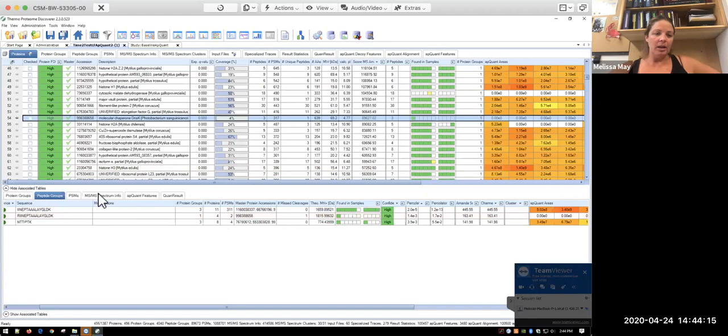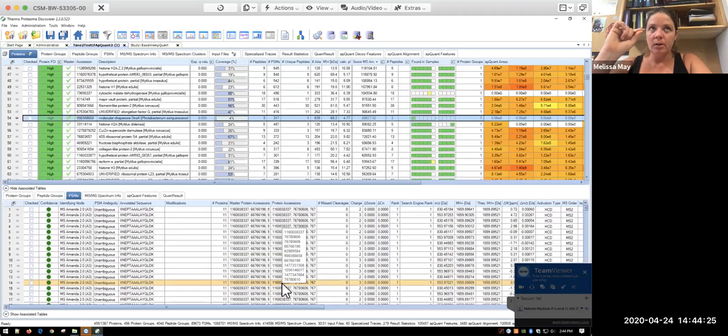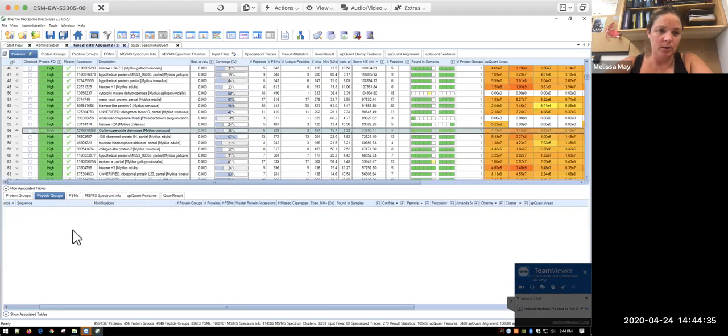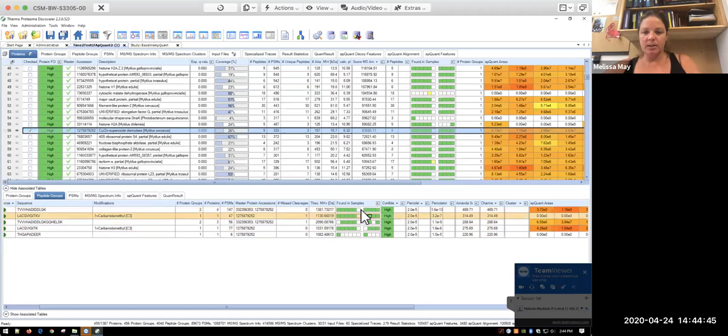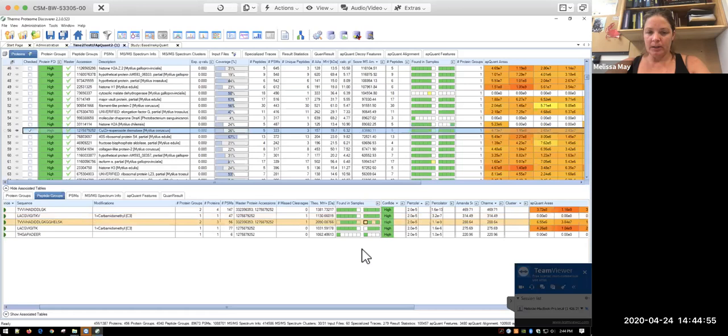And one thing about the way that the quantification works is that you're quantifying precursor ions in multiple different sequences. And so if I go into my peptide groups, let's go to copper, zinc, superoxide dismutase, which is a protein that's interesting to us. You can see that one of my biological replicates, it didn't show up in, which is fine. But it showed up in the rest of them. And so if I were looking at this for which ones I would want to use for quantification,